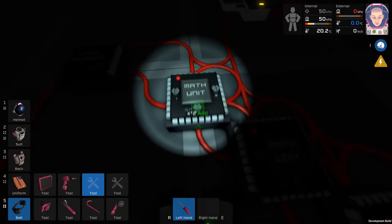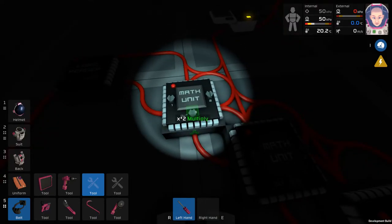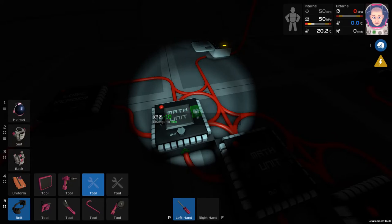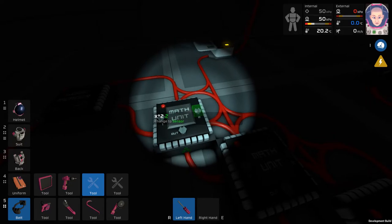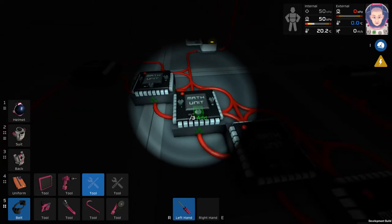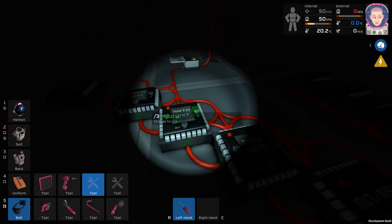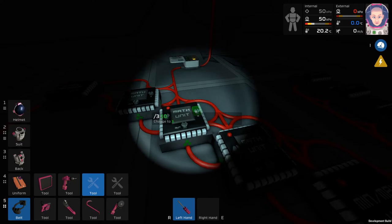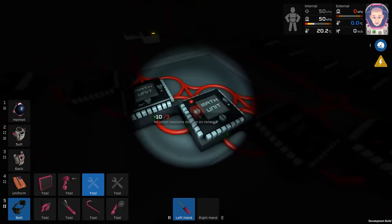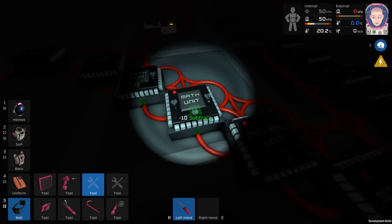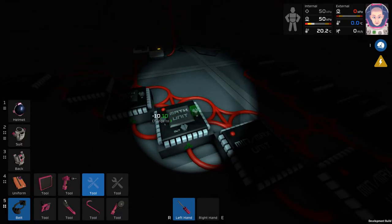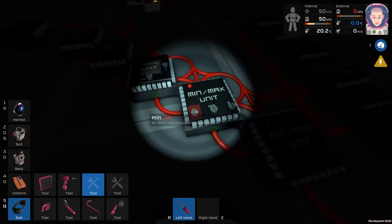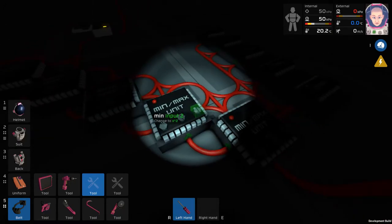Go back to the first math unit and change the output to multiply. Change the input 2 to 2. This is because you're multiplying by 2 and we've named the memory unit 2. Go to the second math unit and change it to divide and then change the input 2 to 3. Continuing the trend, go to the third math unit and change the output to subtract and then change it to 10. You're using 10 because if you subtracted negative 10 then it would really just be adding.